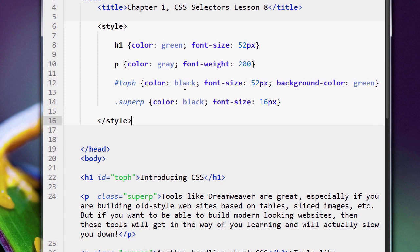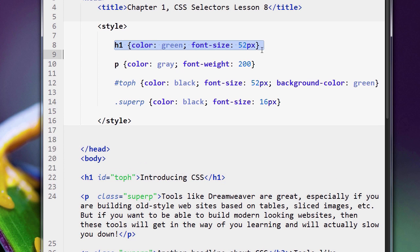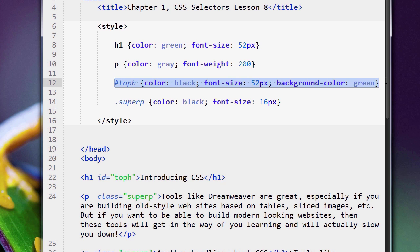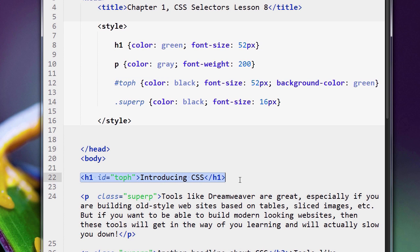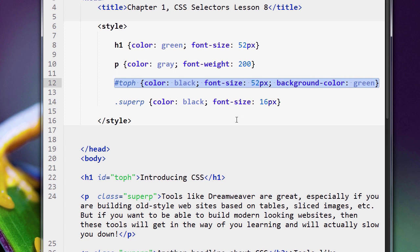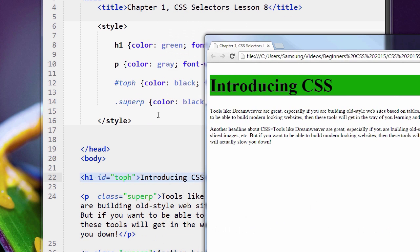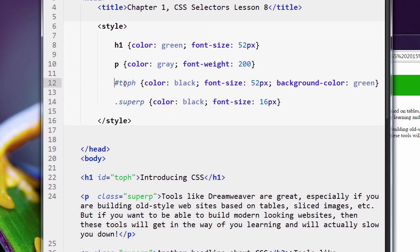We're going to get into a lot more detail about this later on in the course, but essentially there are rules in CSS that tell the web browser which CSS rule wins when you have a situation like this where you have two sets of CSS rules that apply to the same tag and they conflict. This CSS rule is saying turn the color of the text green, and this CSS rule is saying turn the color of the text black. So which one wins? What we saw in this case, the one that won was this CSS rule, the ID.